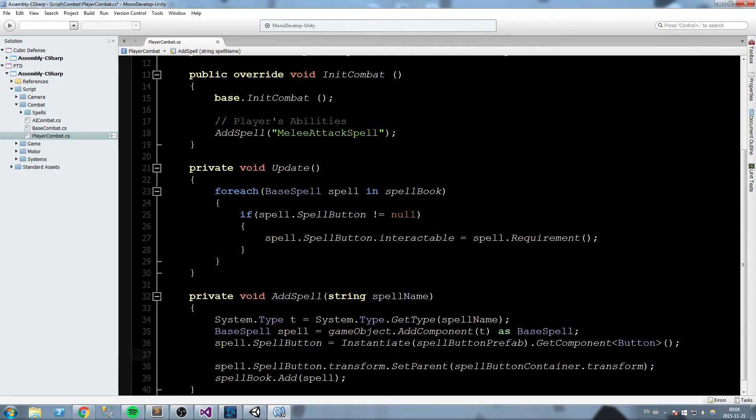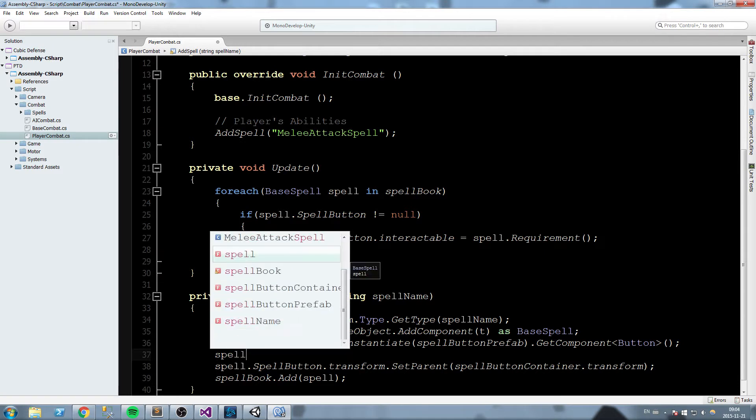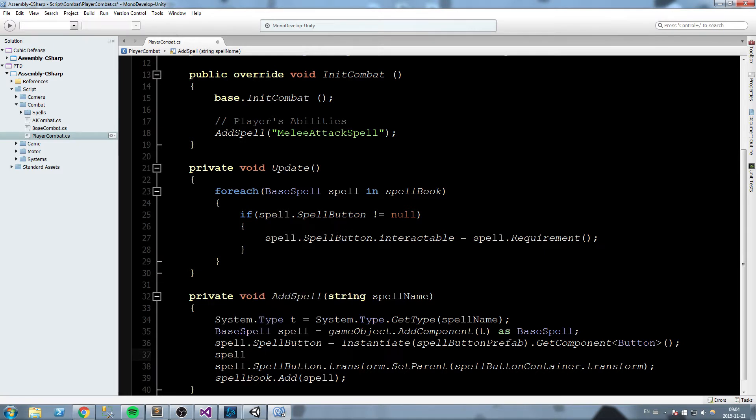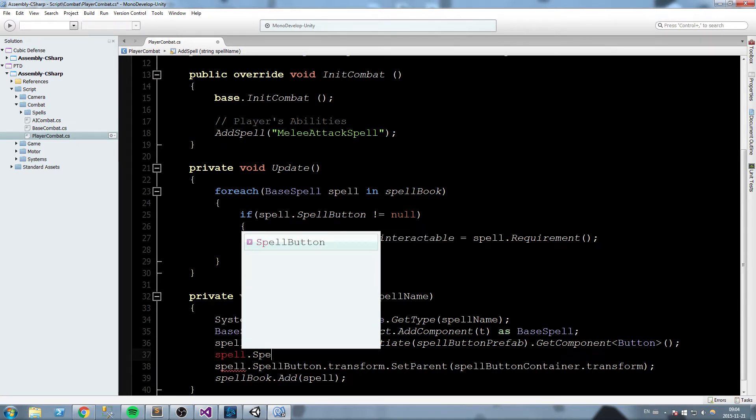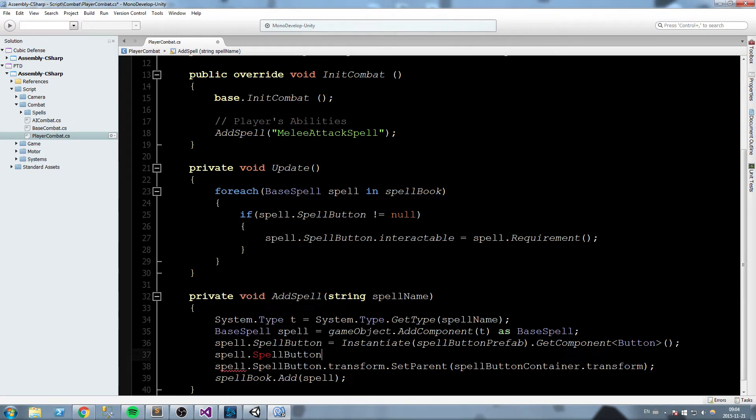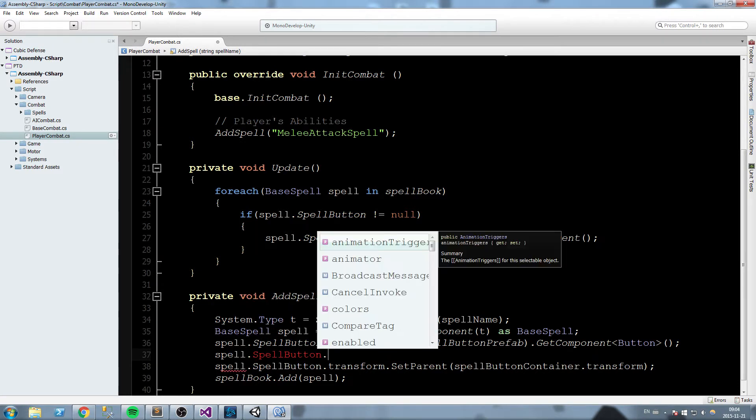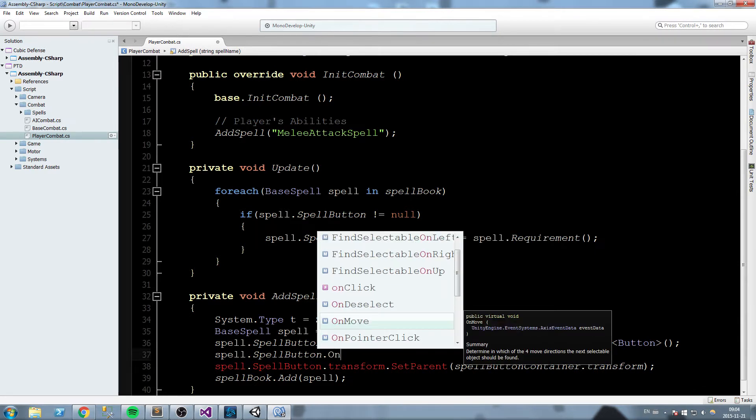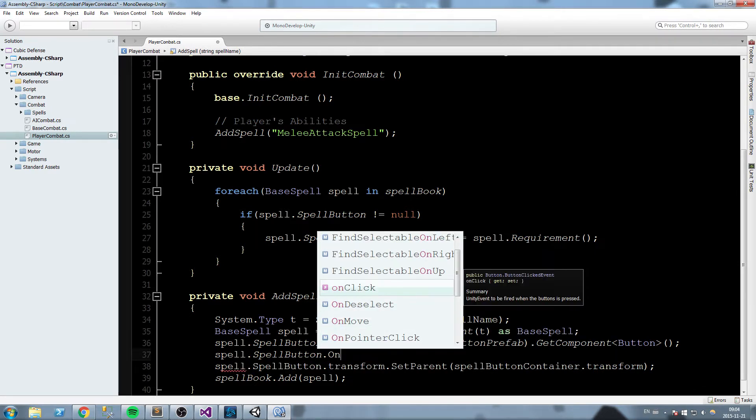The way we do this, and make sure you don't make any mistake, is we have to first get the button. So spell.spellButton.onClick, which is the onClick event.